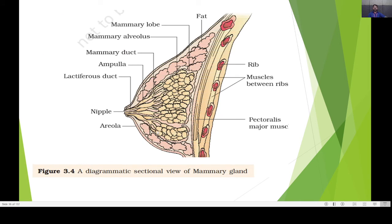Next is the diagrammatic sectional view of the mammary gland, which is helpful for newborn baby feeding. The structure shows the nipple for sucking, the areola on the outer part, and inside it contains lactiferous ducts, mammary ducts, ampulla region, mammary alveoli, and mammary lobes. The mammary gland is attached to the rib, with muscles of the rib on the inner side. Its function is to nourish the newborn baby through breast milk released via the nipple.